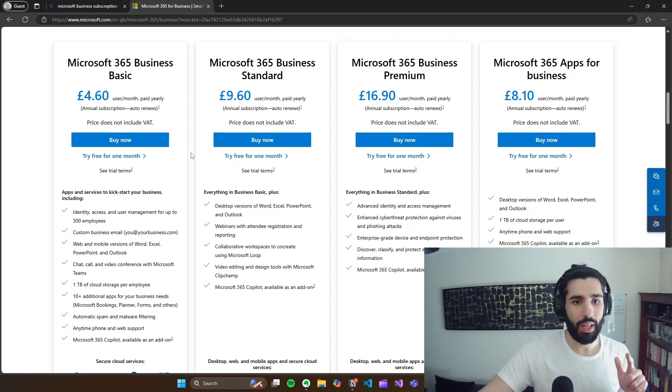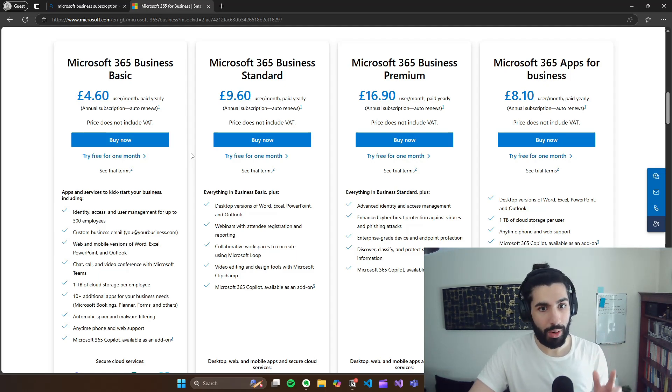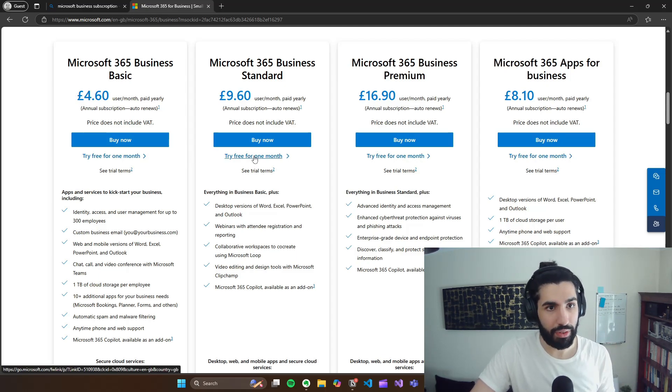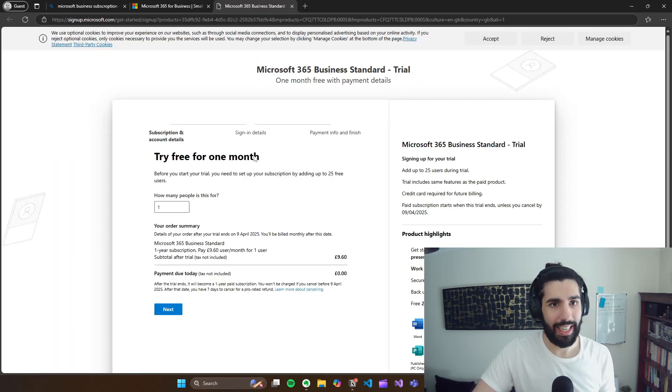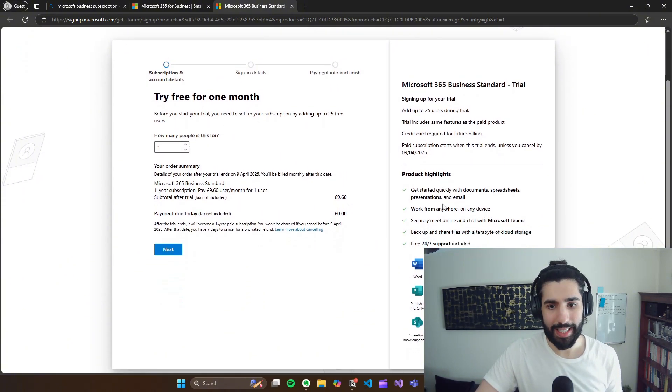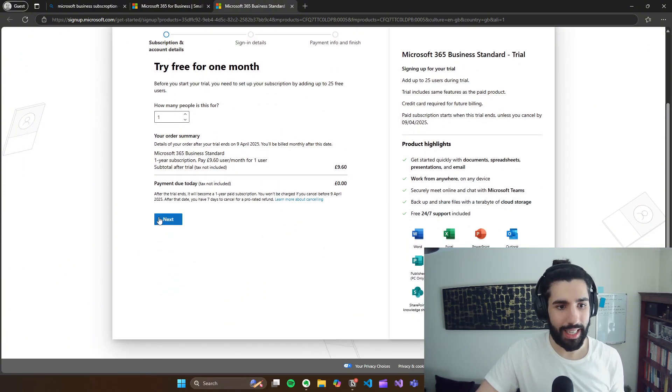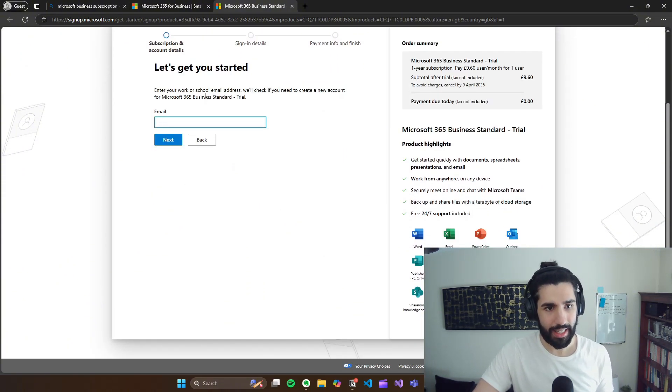Now, you don't have to buy straight away. You can try free for one month, which is what we're going to do exactly here. And we'll say it's for one person, and we can select next.